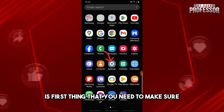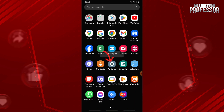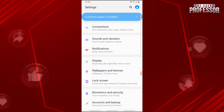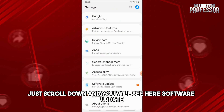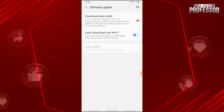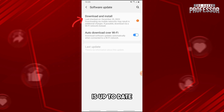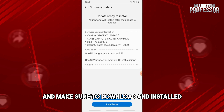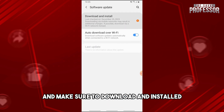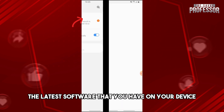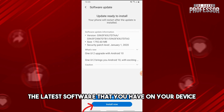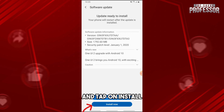The first thing you need to do is go to Settings, then scroll down and you will see Software Update. In this solution, you just need to make sure that your software is up to date and download and install the latest software available on your device.